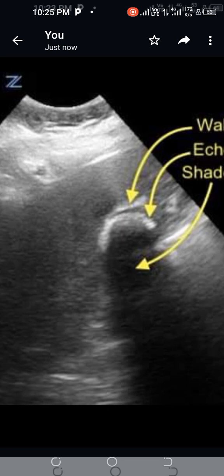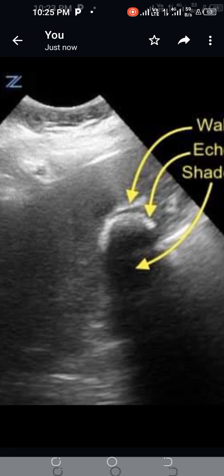In this labeled picture of the gallbladder, the outermost hyper-echogenic layer is the wall of the gallbladder, indicated by the curved arrow. In between, there is a hypoechoic space which represents a small amount of bile. Below this, there is another curvilinear hyper-echogenic layer, which is the second component of the Wall Echo Shadow sign.